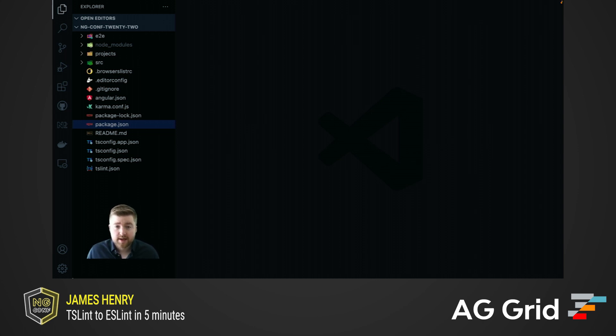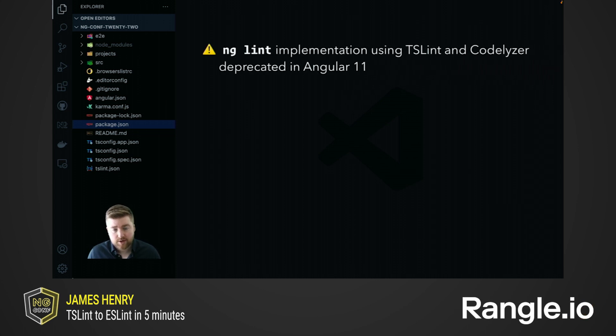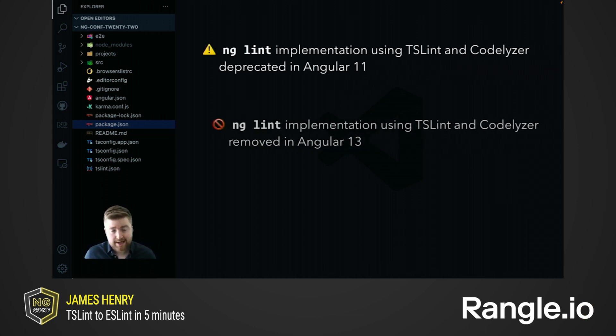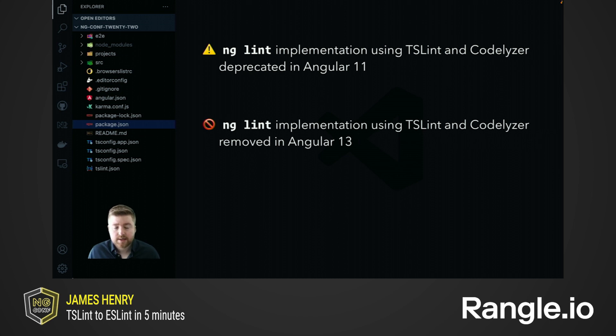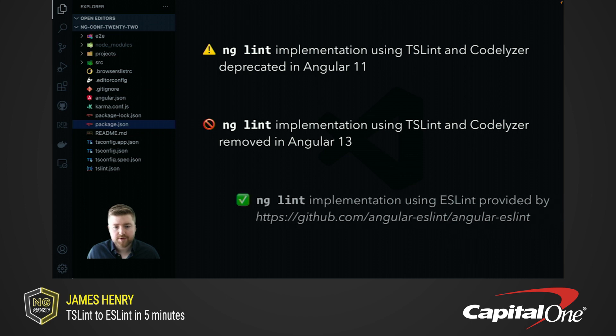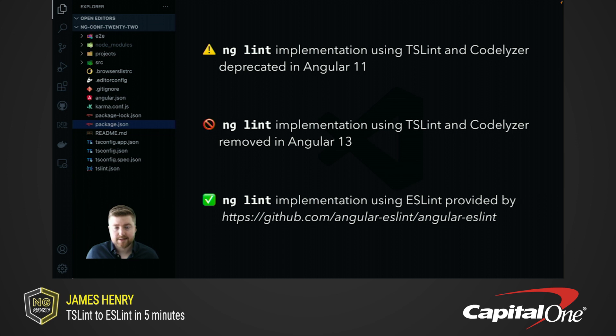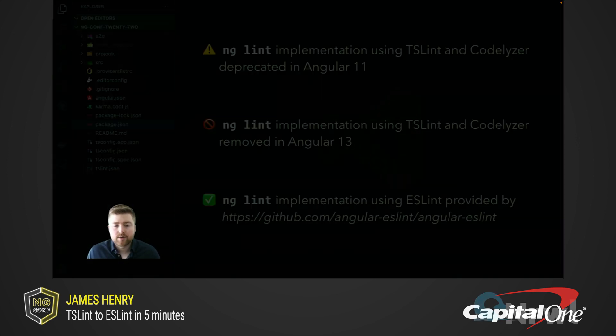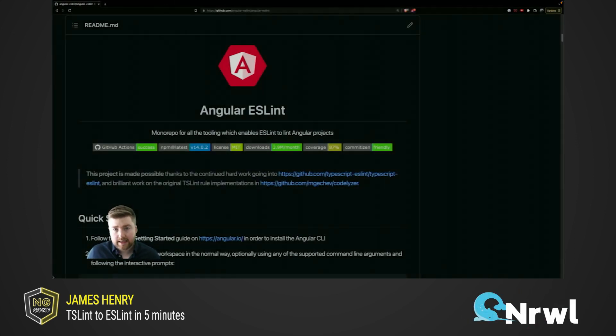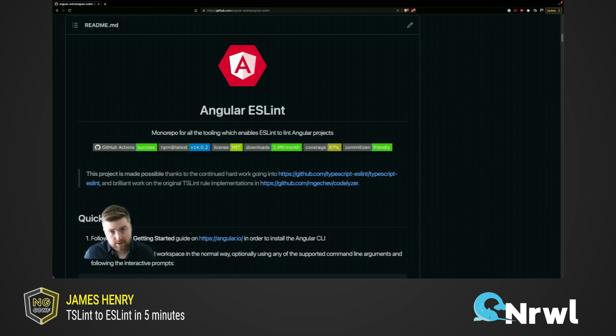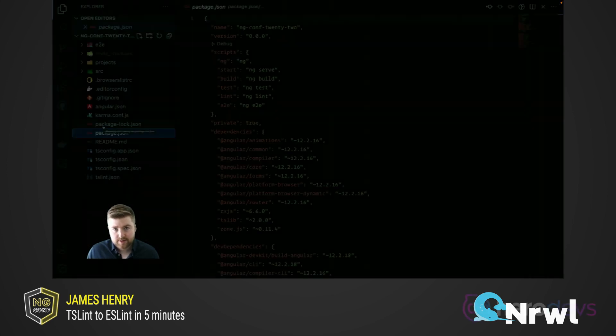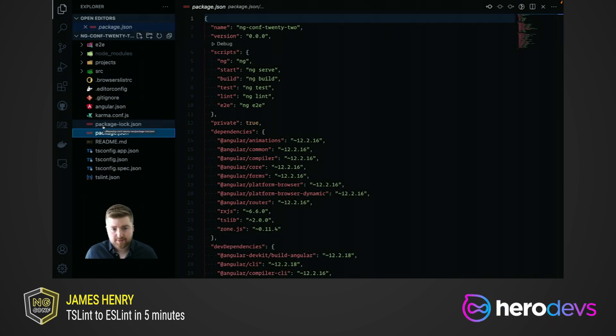Naturally, the history of this relates to the Angular CLI team deprecating the use of TSLint and Codelyzer in the Angular CLI version 11 to correspond with TSLint's actual deprecation, and the full ng lint builder implementation being removed in Angular 13. Fortunately, I was able to provide an alternative solution using ESLint through my project, Angular ESLint, and that's available on GitHub at Angular ESLint slash Angular ESLint. Everything I'll cover today is also covered on the readme, and you will also find all the information about the different migrations you can perform.